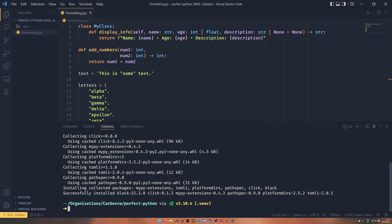But to run the code all we need to do is black and then the file or the directory that we want to format. So we could do black dot that it will format every Python file it finds in the directory. Or we could do black formatting.py. I'm just going to do black dot.